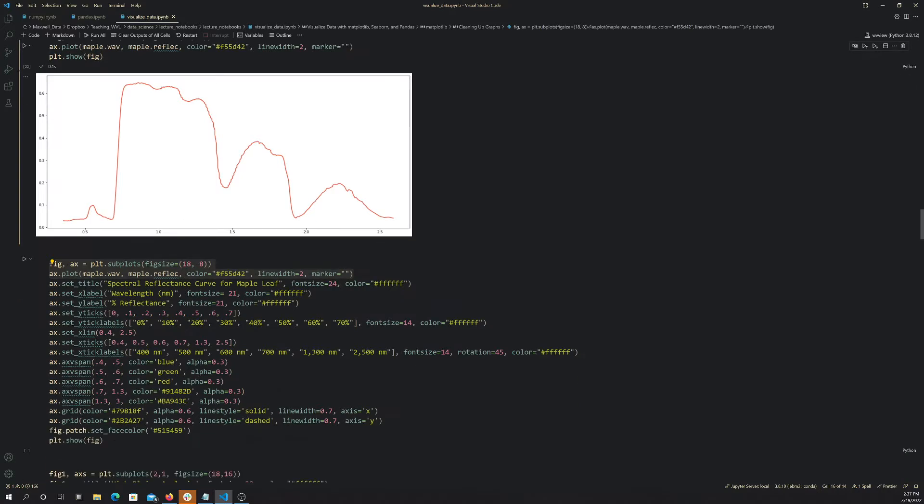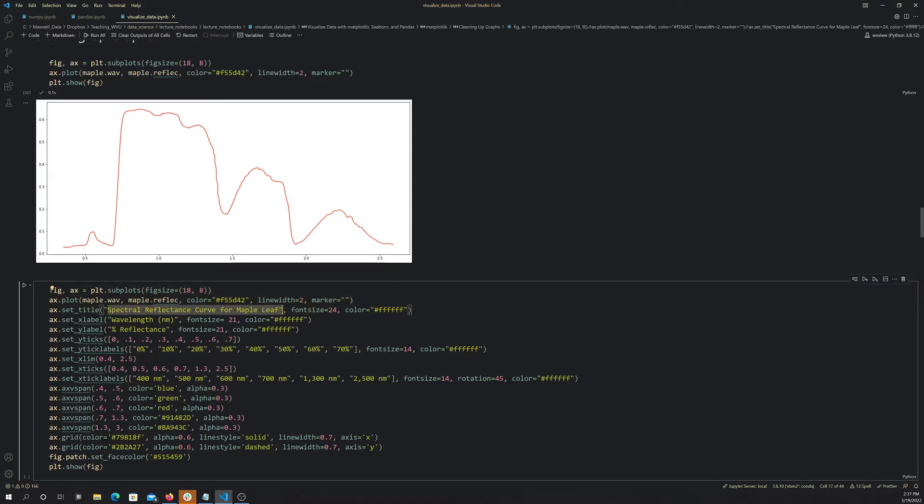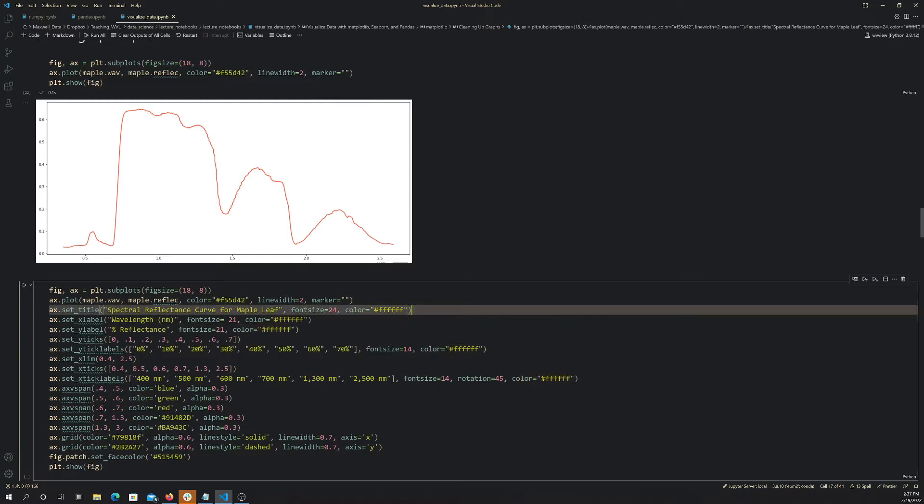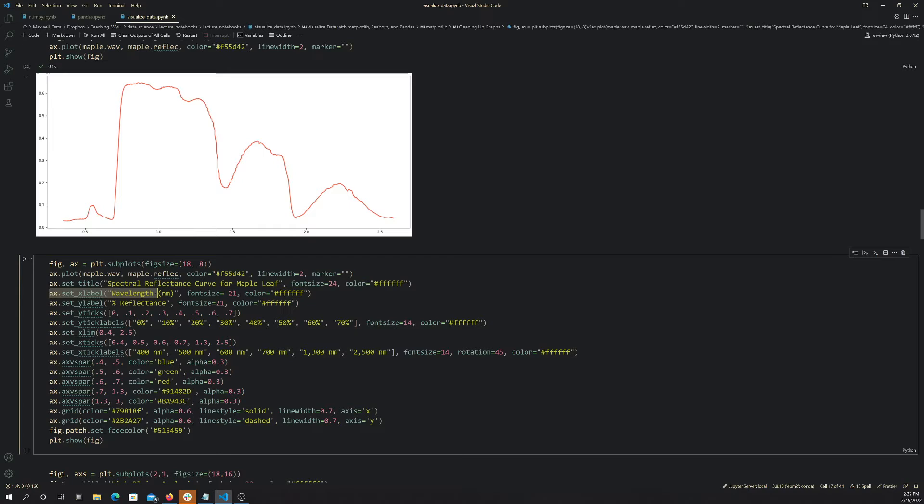All right, so now we're just applying methods to the subplot or the axis to make changes. So this set_title, basically what that does is it allows you to add a title, and I'm specifying a font size and then the font color, and this is effectively just white. And then this adds a label to the x-axis, so we're saying it's wavelength in nanometers, setting a size, setting a color. Add a y-axis label, so percent reflectance, and then the size and the color.